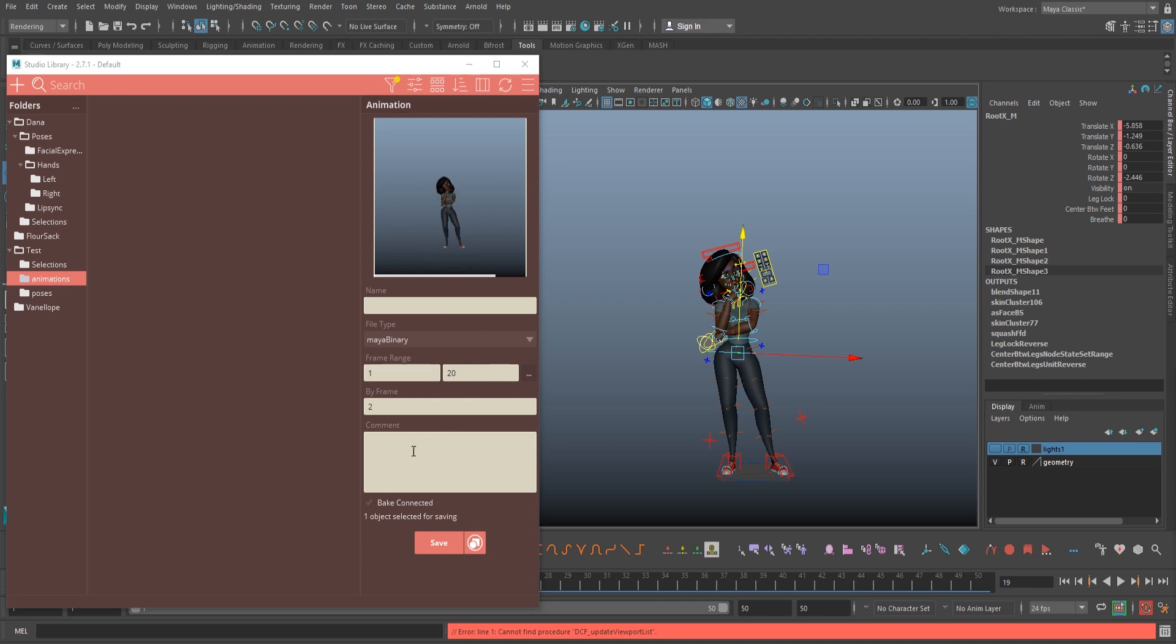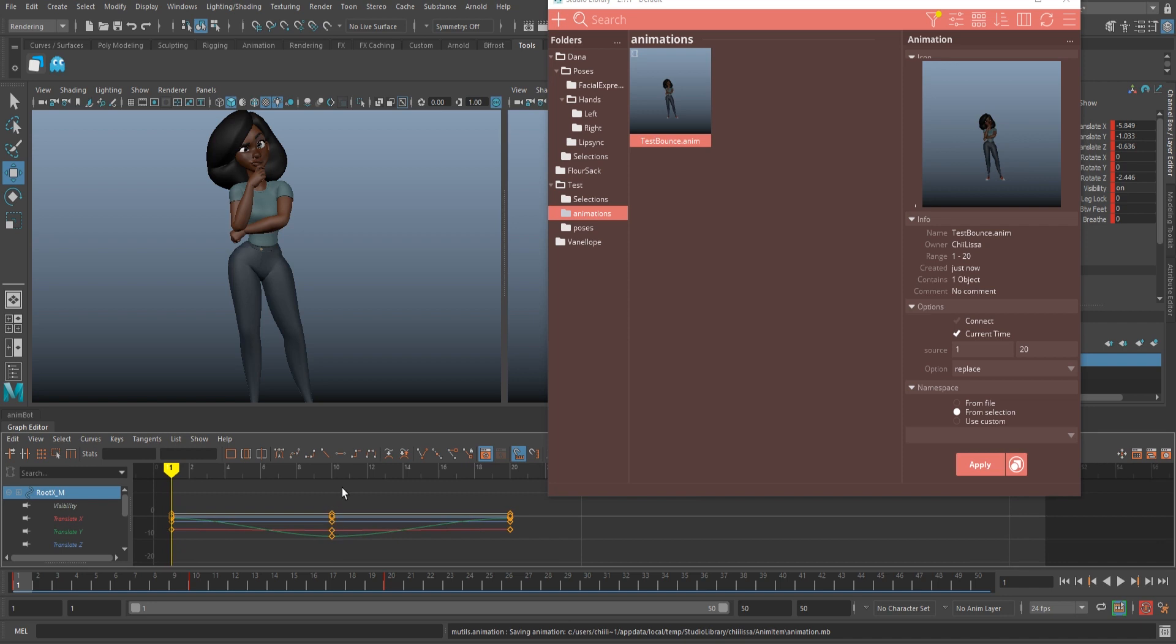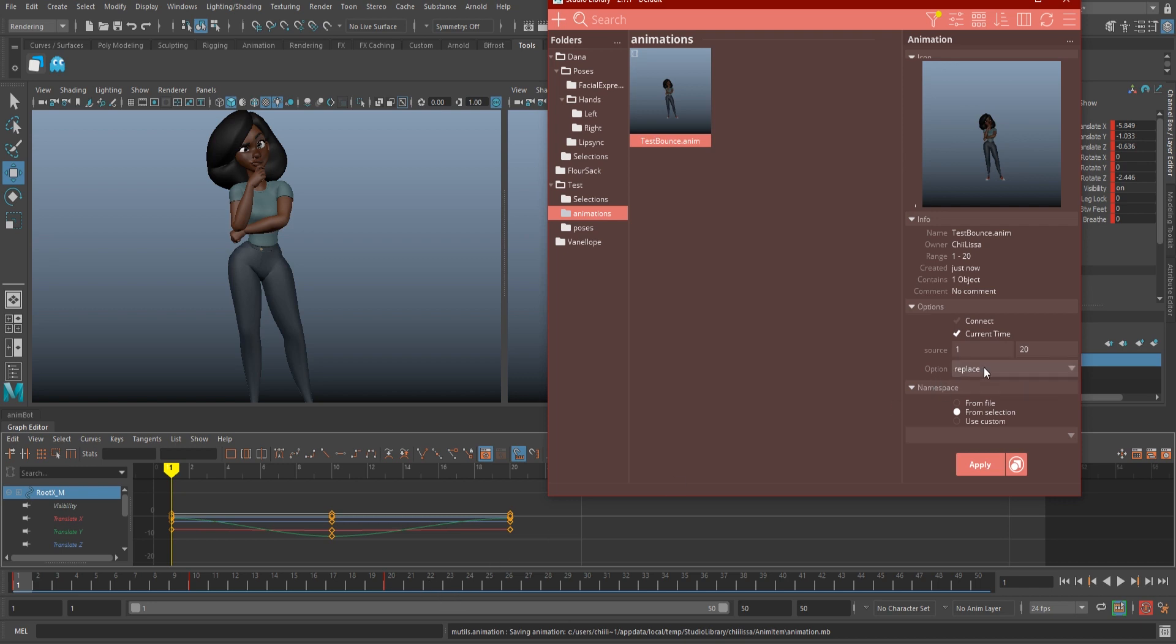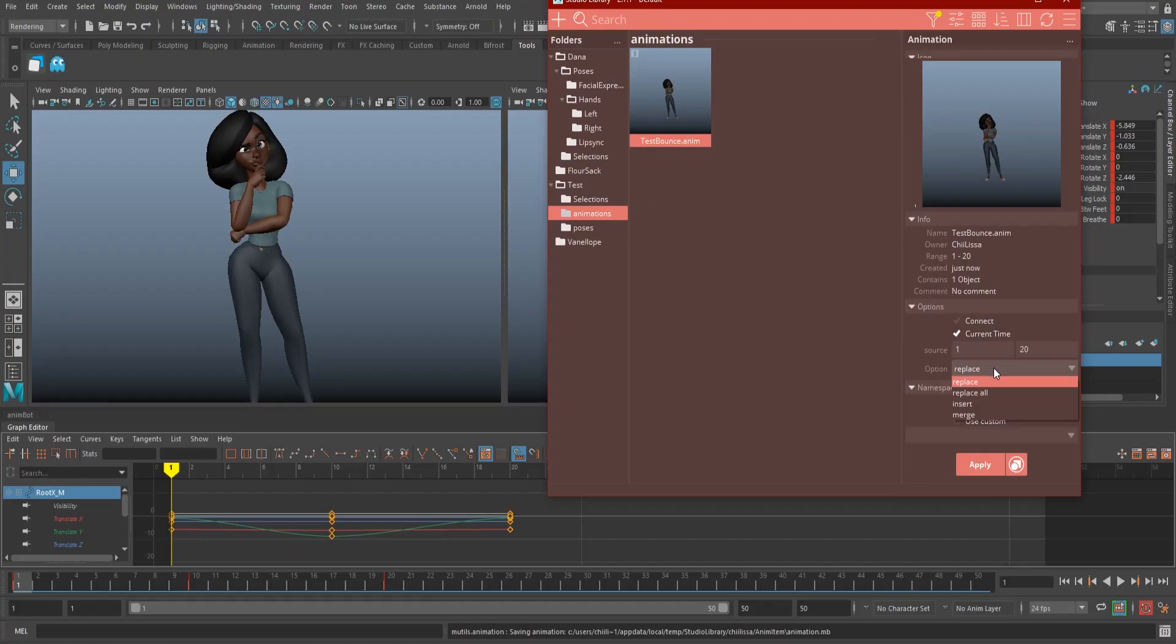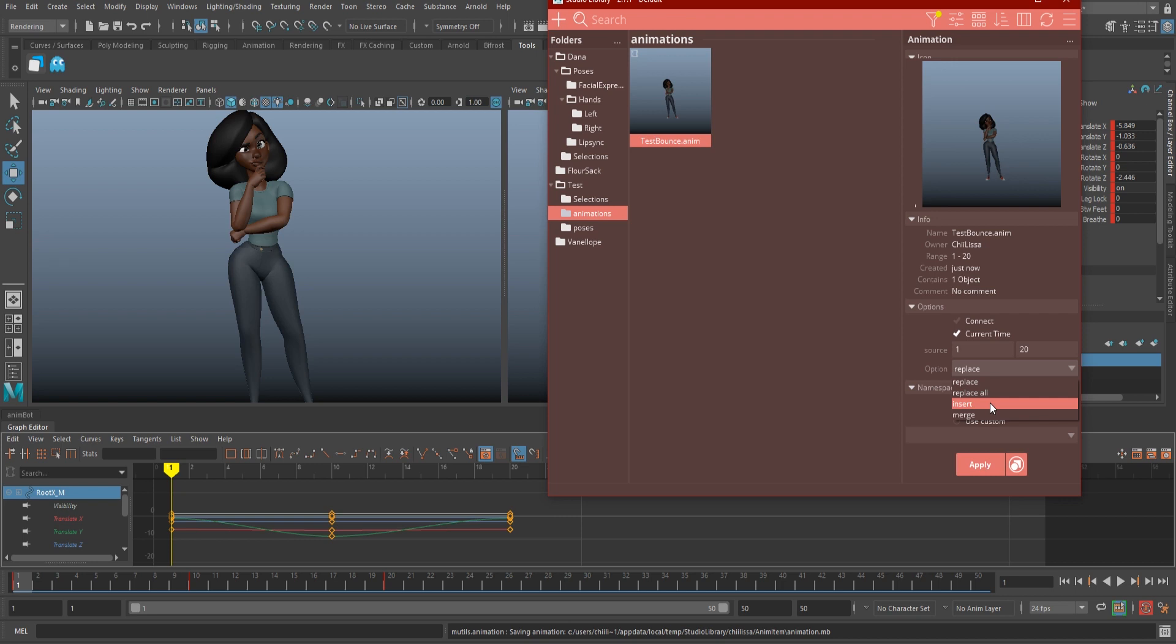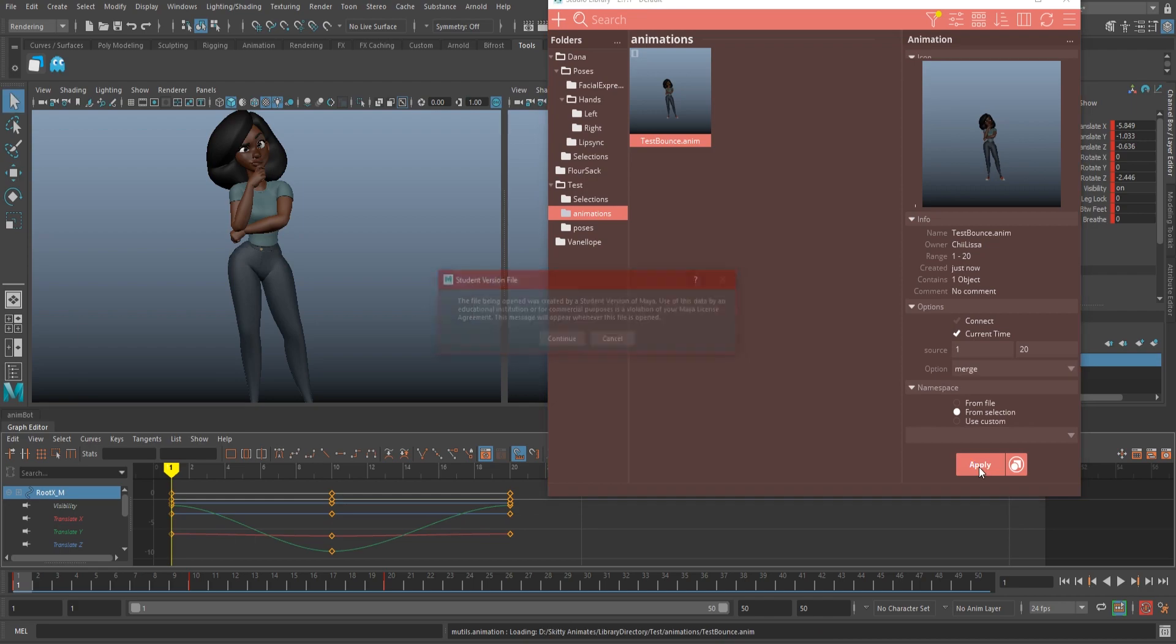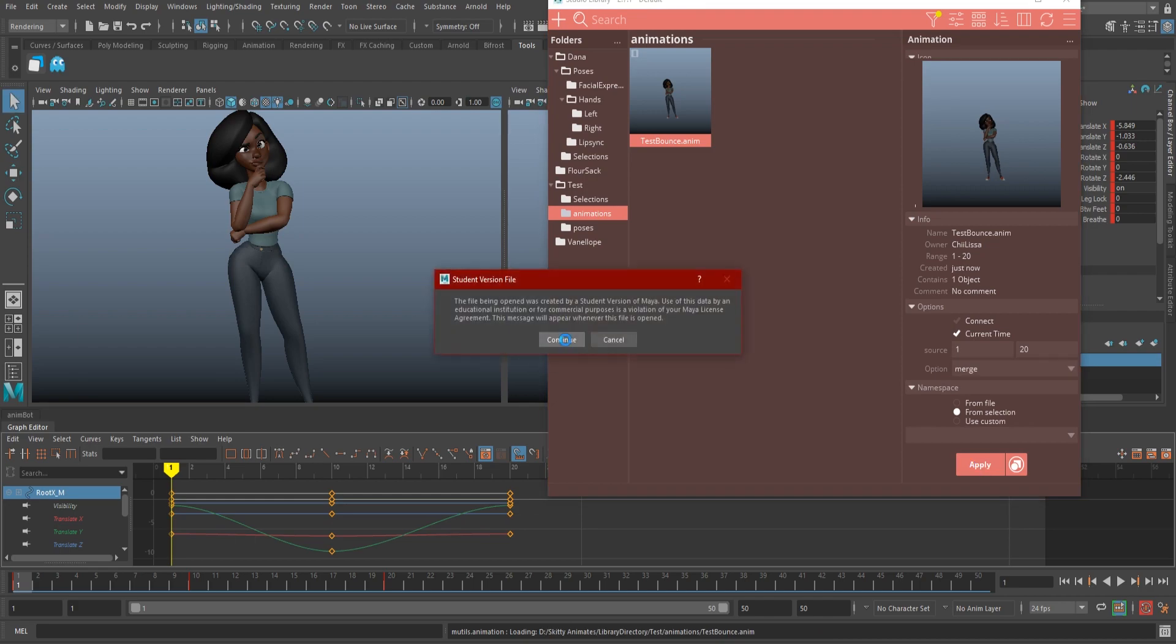Now let's look at pasting the animation in your scene. Connect will attach it to your existing animation, and Current Time will paste it to wherever you are on the time slider. Under Source, you can change the time frame to take a piece of the animation instead of all of it if you want, and under Option, we have a couple of, well, options. Replace does what it sounds like. It replaces your current animation with the library one. Replace All replaces all of your animation. Be careful with this one. Insert squeezes the library stuff in the middle of your existing animation, and Merge puts the animation on top of your existing stuff. You'll probably be sticking to Replace for the most part. Select your namespace the same as before, and hit apply.